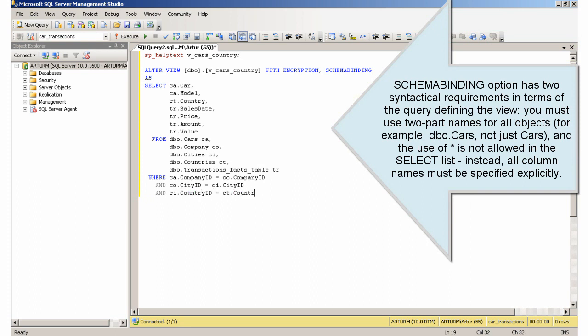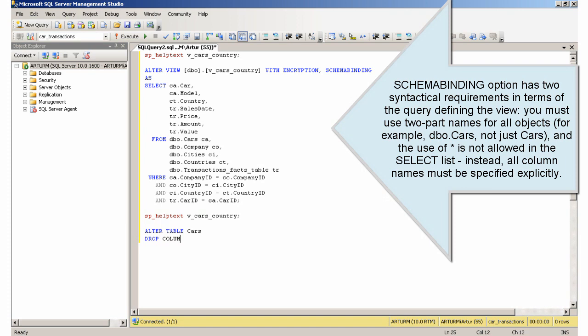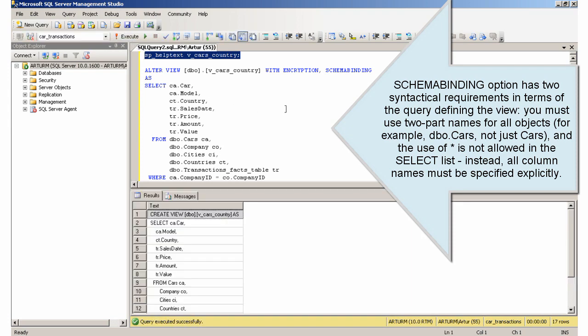Schema Binding option has two syntactical requirements in terms of the query defining the view. You must use two-part names for all objects, for example, dbo.cars, not just cars, and the use of asterisk is not allowed in the select list.